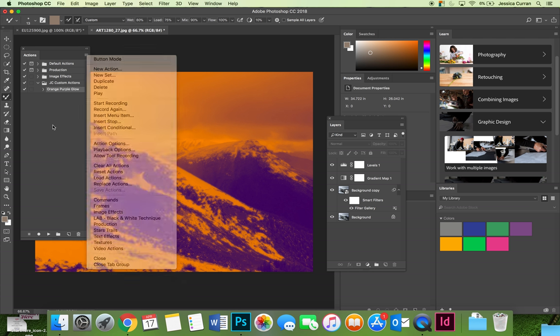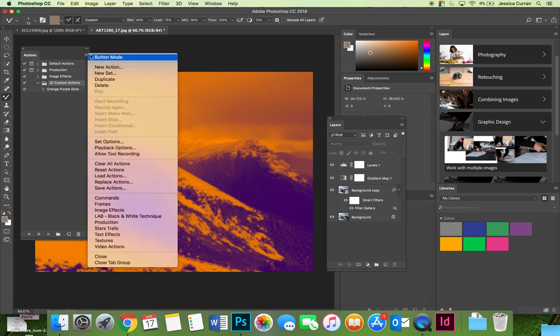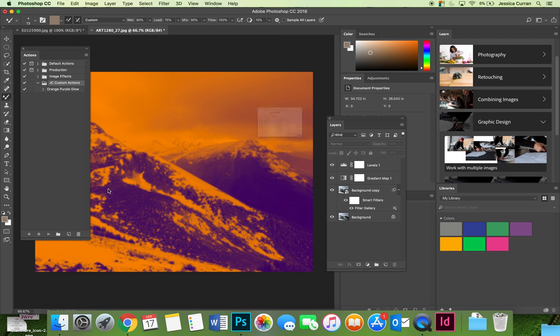That is because you can only save action sets. So if I select the JC custom actions, which is the action set that orange purple glow is housed in, you can hit the option flyout menu and now I have the option to save my action.